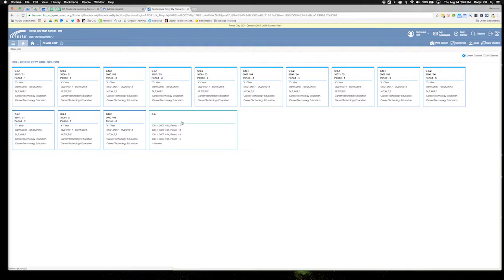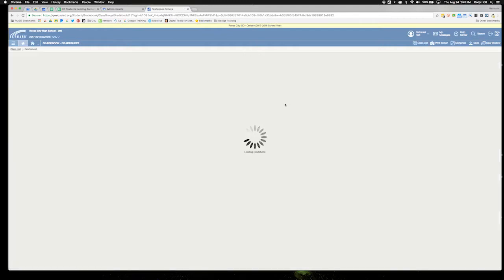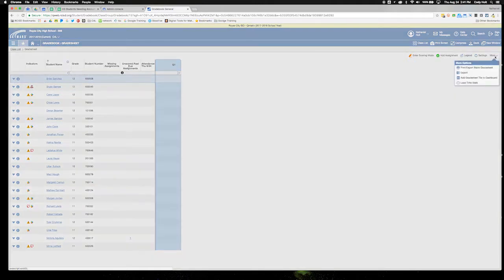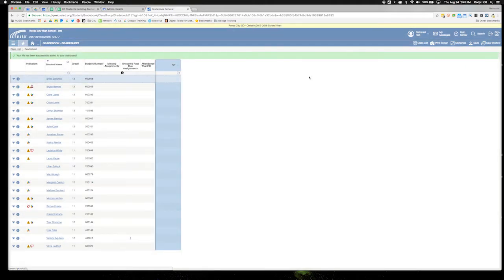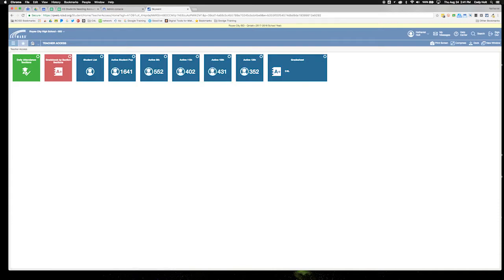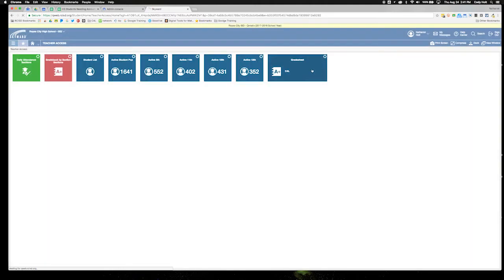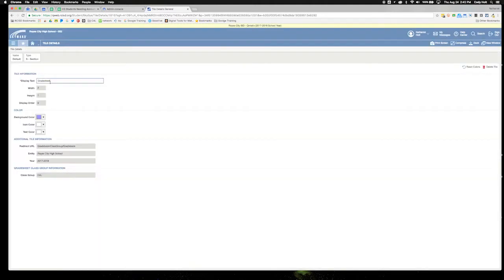Now if I want this to be a shortcut on my desktop, a tile, all I have to do is select the group, click on more, and add grade sheet tile to desktop. Once I do that and go home, I'll have one named grade sheet. Just to make it easier for me to see, I'm going to...